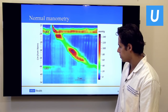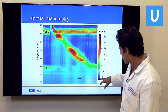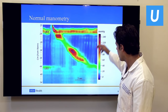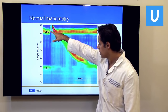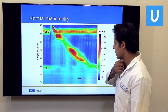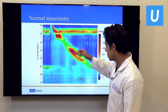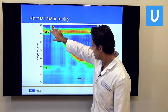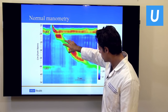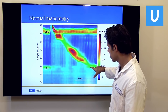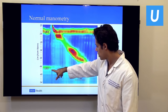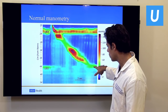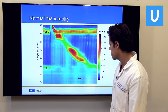On a normal high-resolution manometry, color represents pressure — blue is low pressure, reds and purples are high pressure. Distance is on one axis and time on the other. A swallow opens the upper esophageal sphincter, the esophagus transports the bolus down, and importantly the lower esophageal sphincter pressure relaxes with the swallow, then returns to normal.